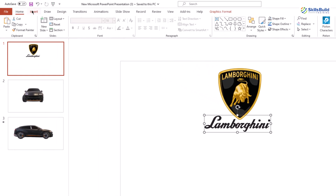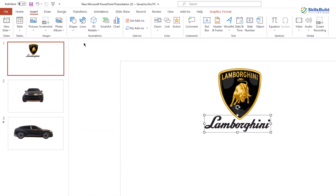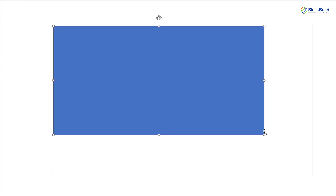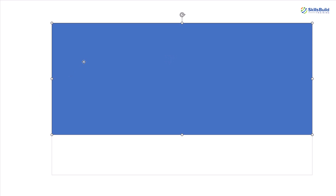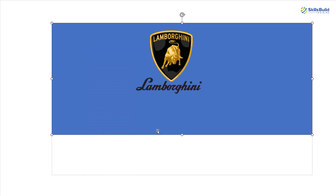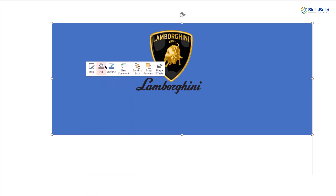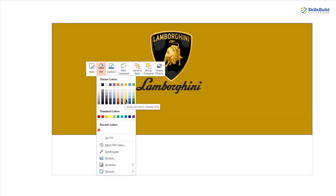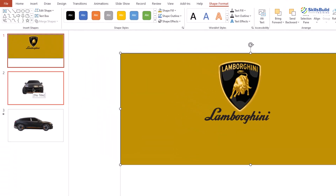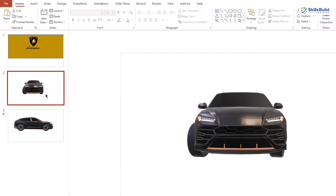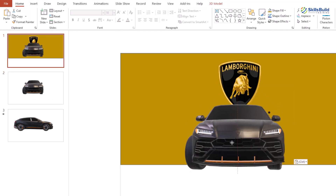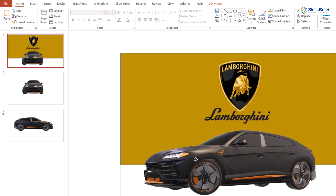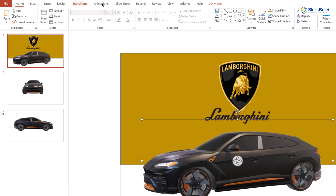Now we need a background for this slide. Go to Insert, Shapes, and select Rectangle. Draw it across the slide, right-click and choose Send to Back, then right-click again, choose Fill, and select a color of your liking. Now we need the car on this slide, so go to the second slide, copy the 3D model, go back to the first slide, paste it, and change its orientation. Either use the rotation handle or go to the 3D Model tab and select a view. Position it in the middle of the slide.